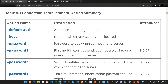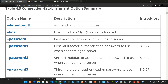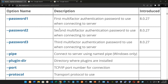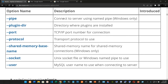In the first column we have the option name, in the second column the description, and then 'introduced'. We have --default-auth: authentication plugin to use. We have --host: host on which the MySQL server is located. We have --password: password to use when connecting to the server. We have --password1: first multi-factor authentication password to use when connecting to the server.